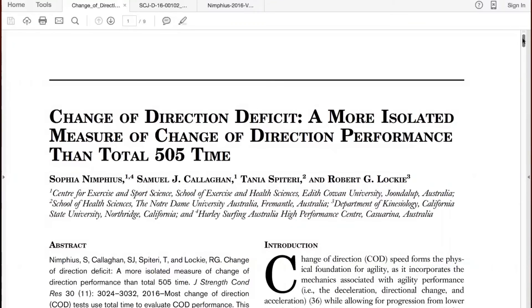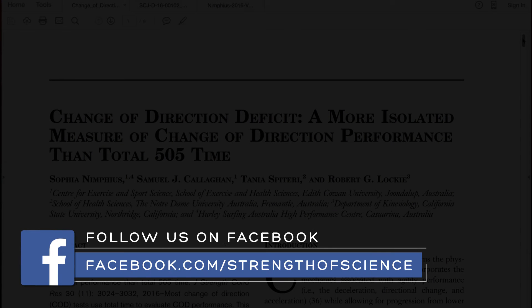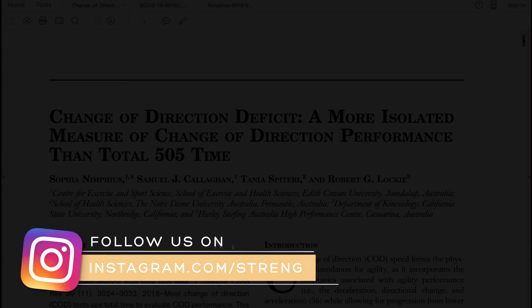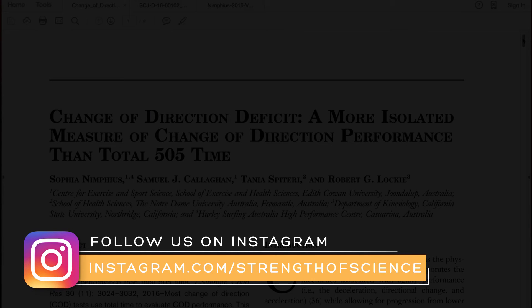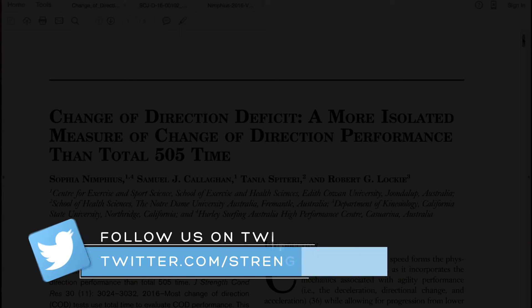Thanks for tuning in to this audio abstract with Sophia Nymphius, chatting about change direction deficit — a more isolated measure of change direction performance than total 505 times. Thanks for tuning in and welcome Sophia. Thank you, Rob. I appreciate the opportunity to talk about this paper.